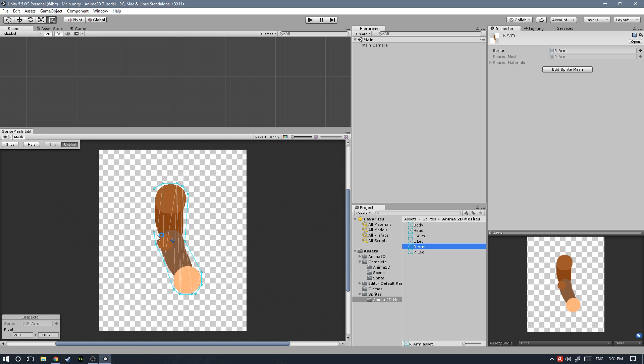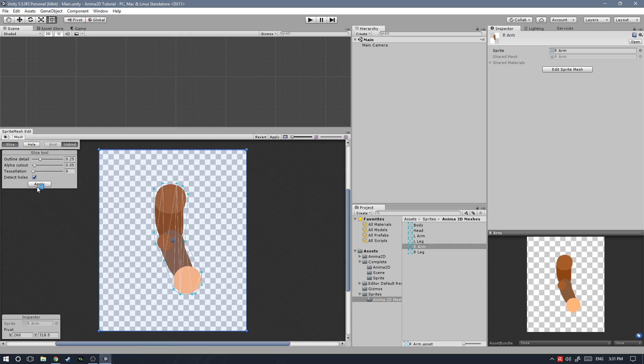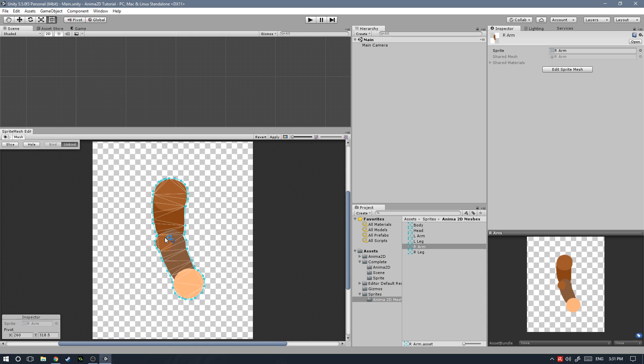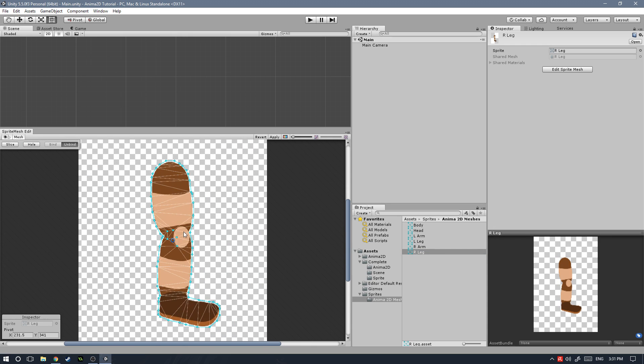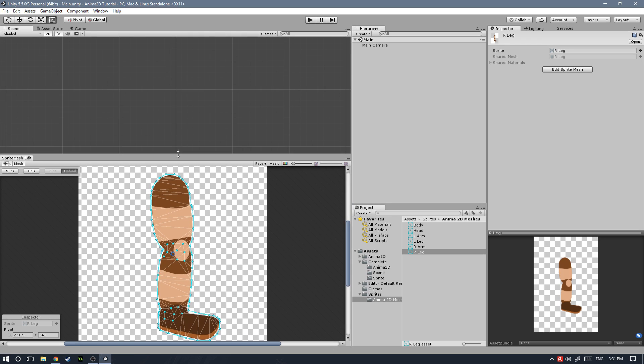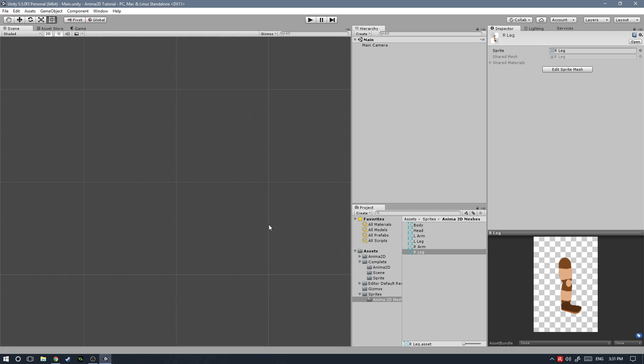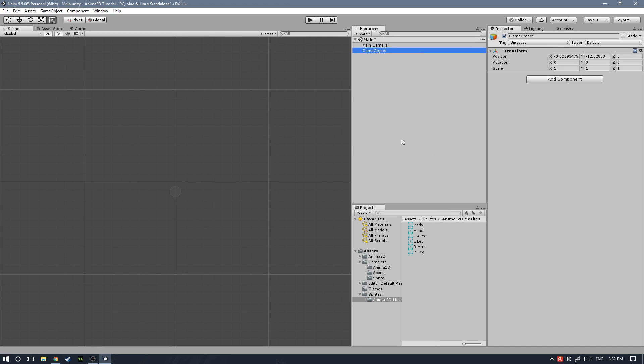And then repeat the same process with the right arm and the right leg. Perfect. Now that we're done setting up the meshes, we're ready to go ahead and close the sprite mesh editor window and start creating an actual character.